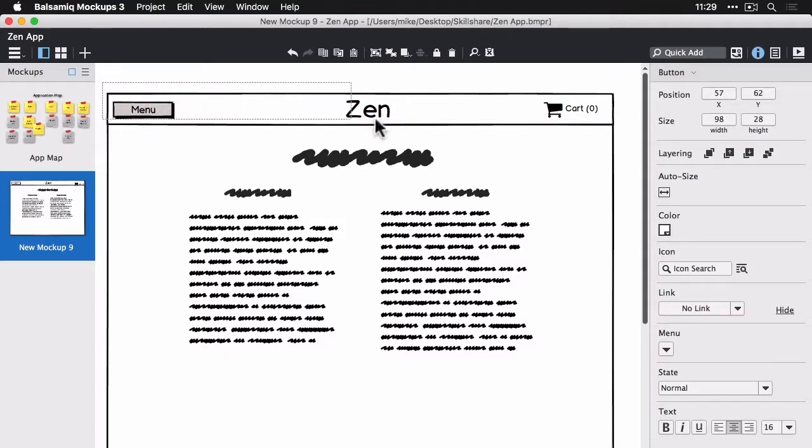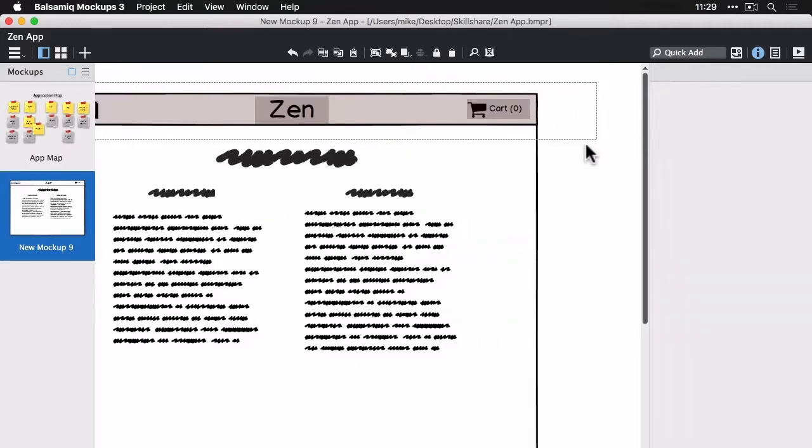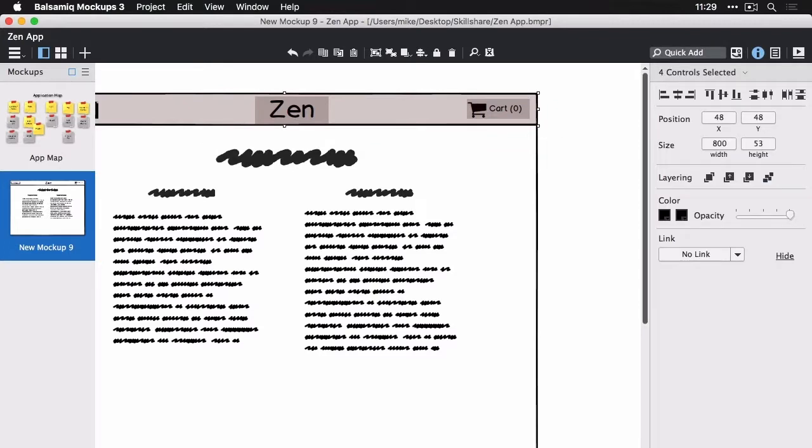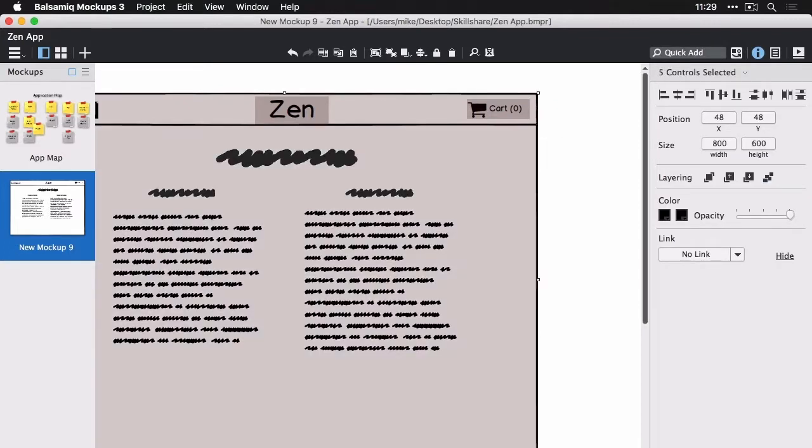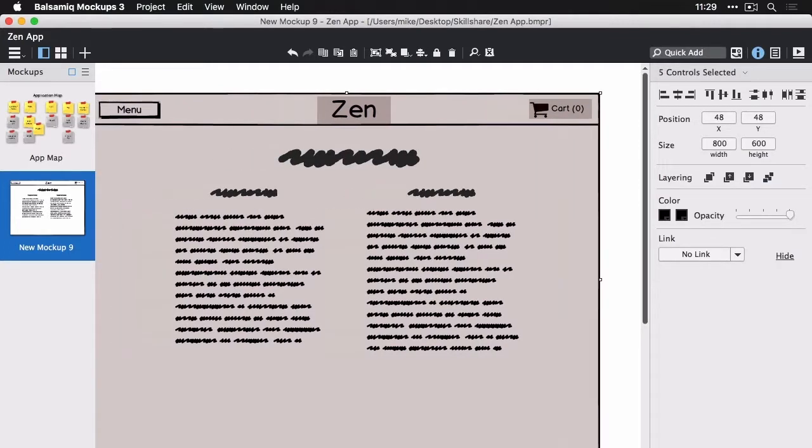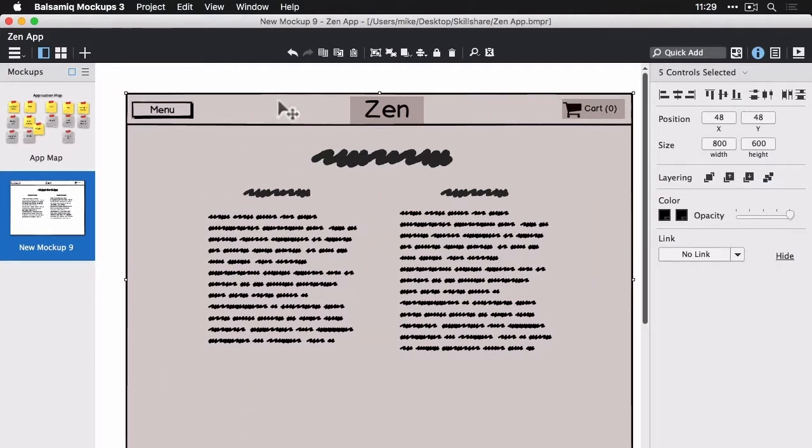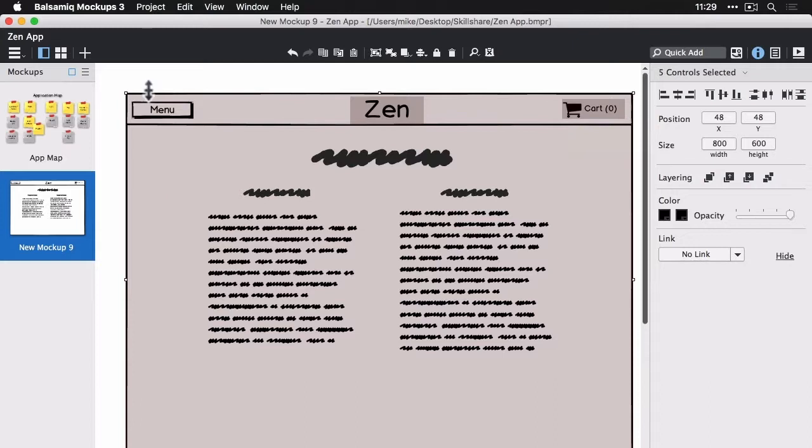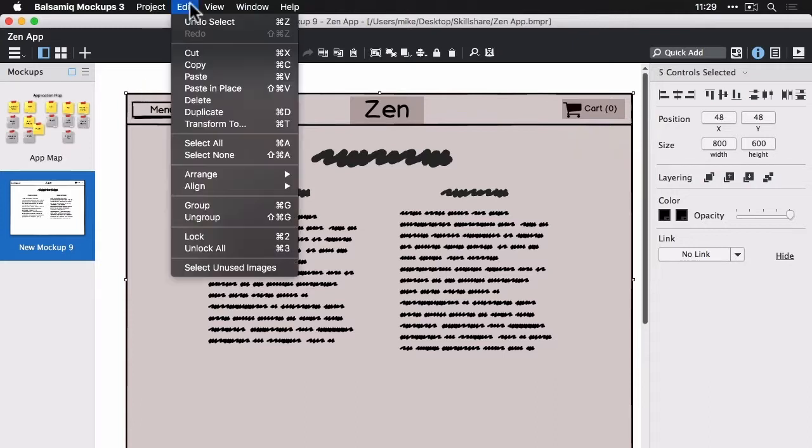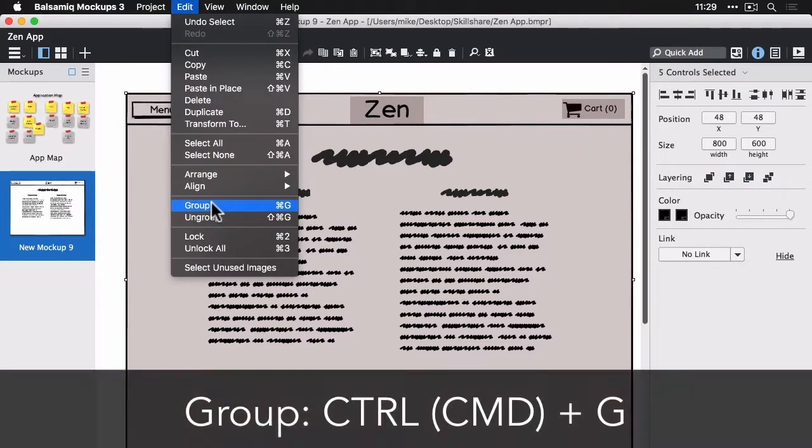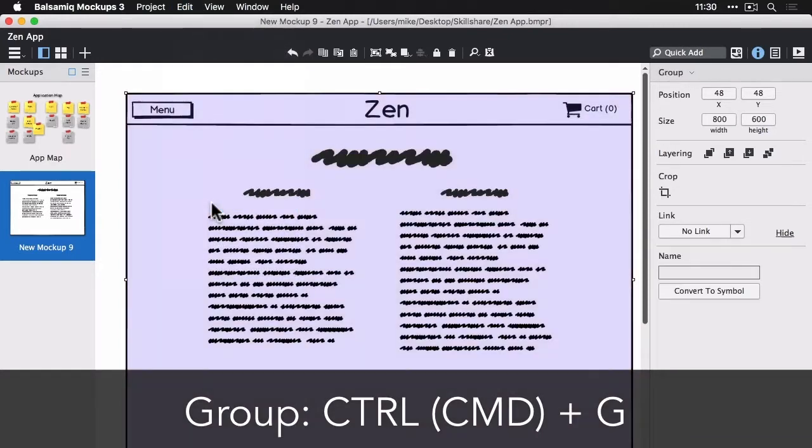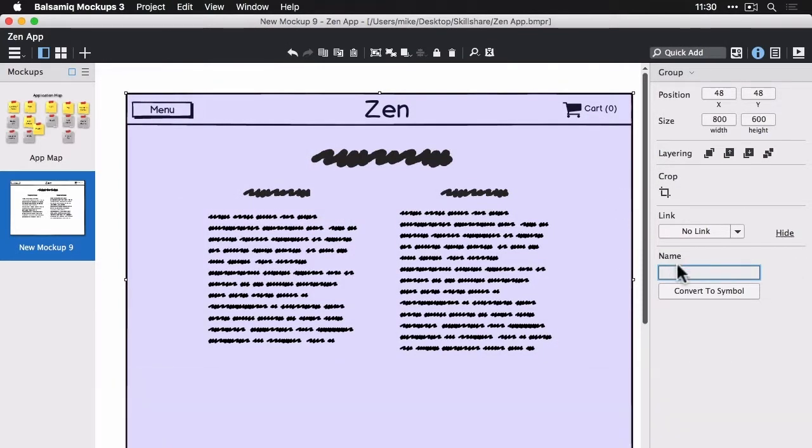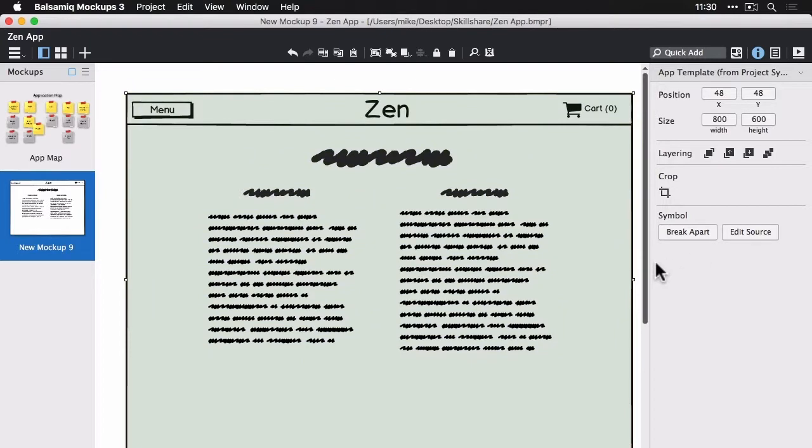So let's turn this into a control we can use on all of our wireframes. I'm going to select the header here and the viewport and group this. So I have all that selected. I did not select the text blocks. And go to the Edit menu and select Group. It should turn blue here to show that we have a group selected. Let's make it a symbol. So I'm going to use the group inspector under the name area and type in AppTemplate, and convert it to symbol.